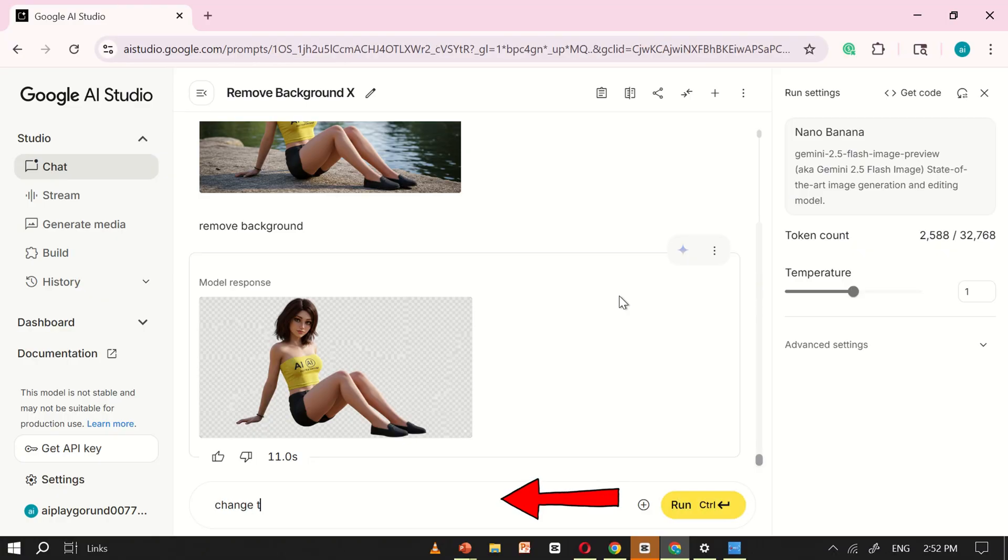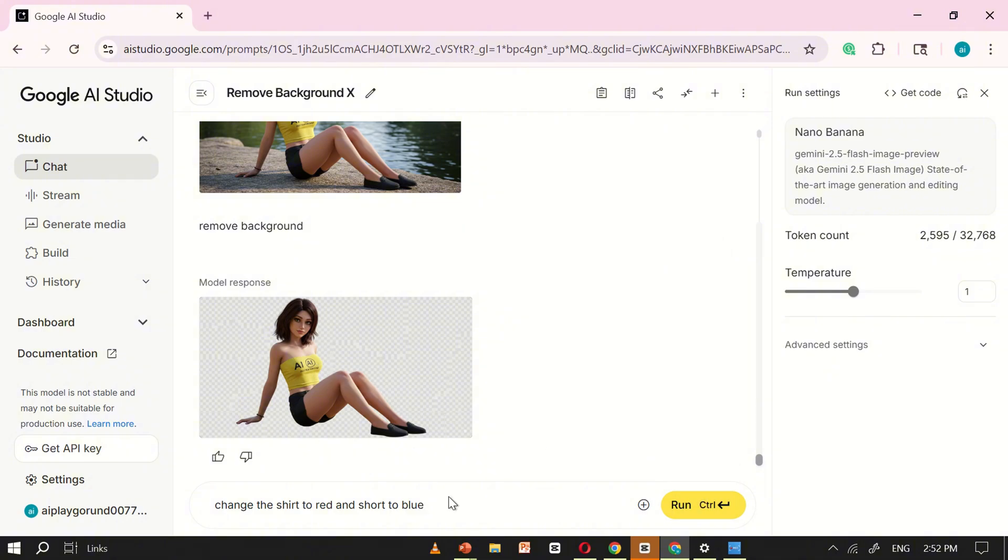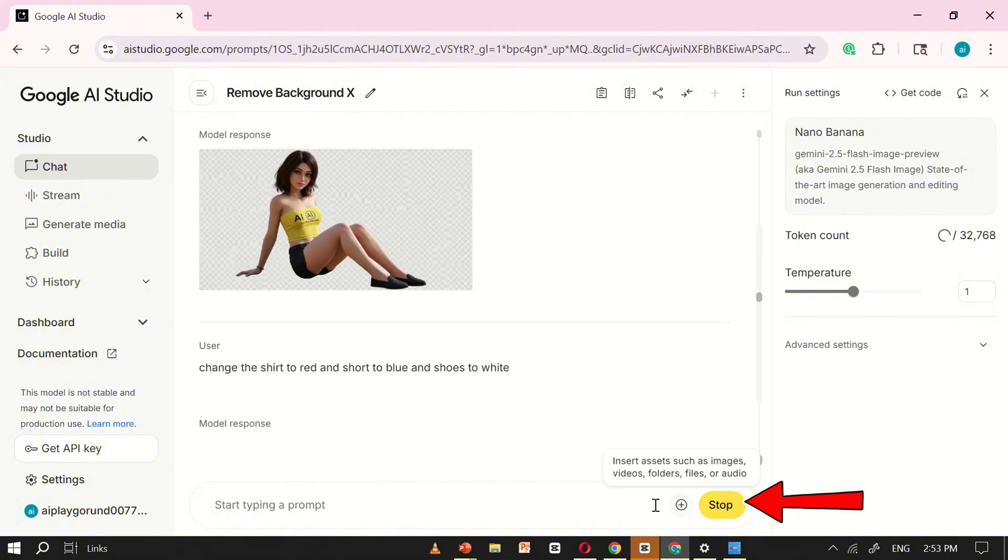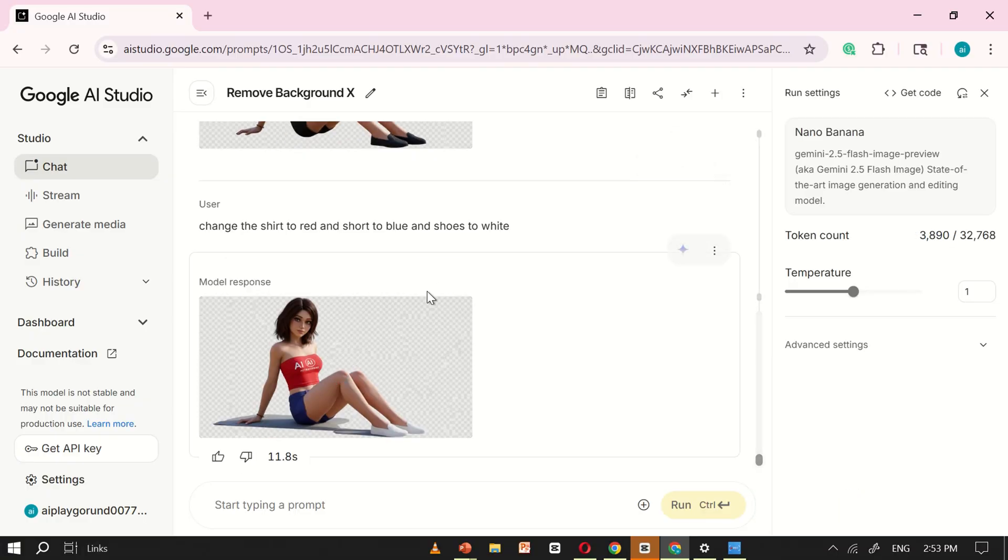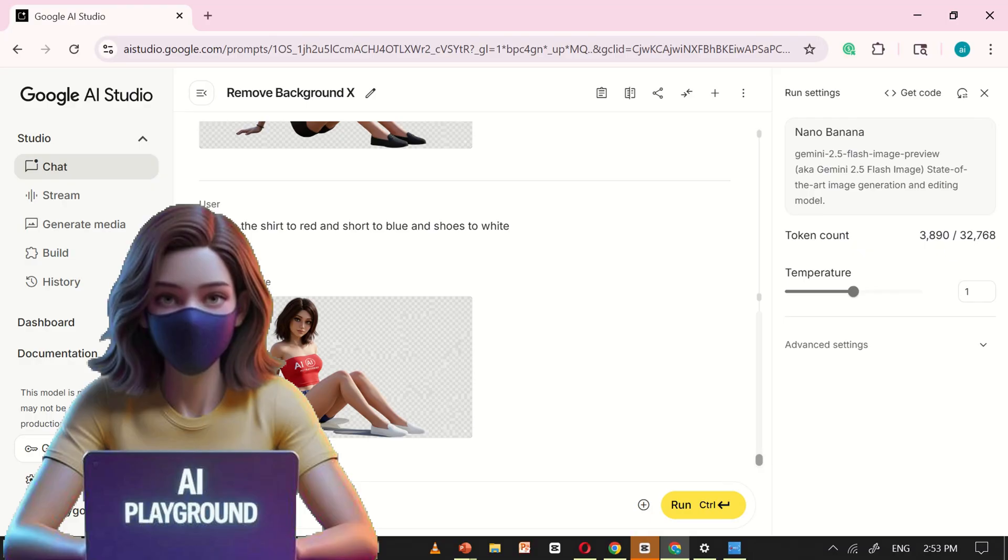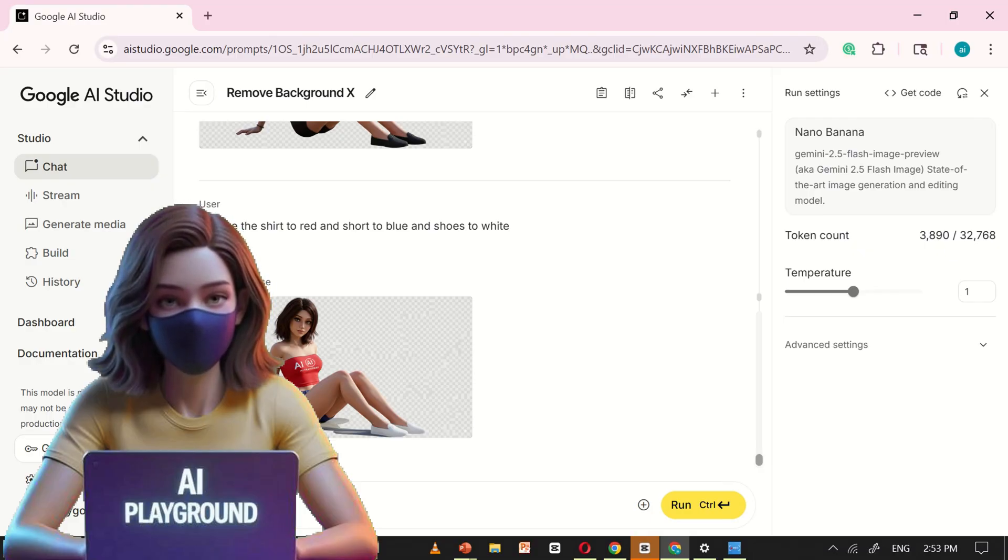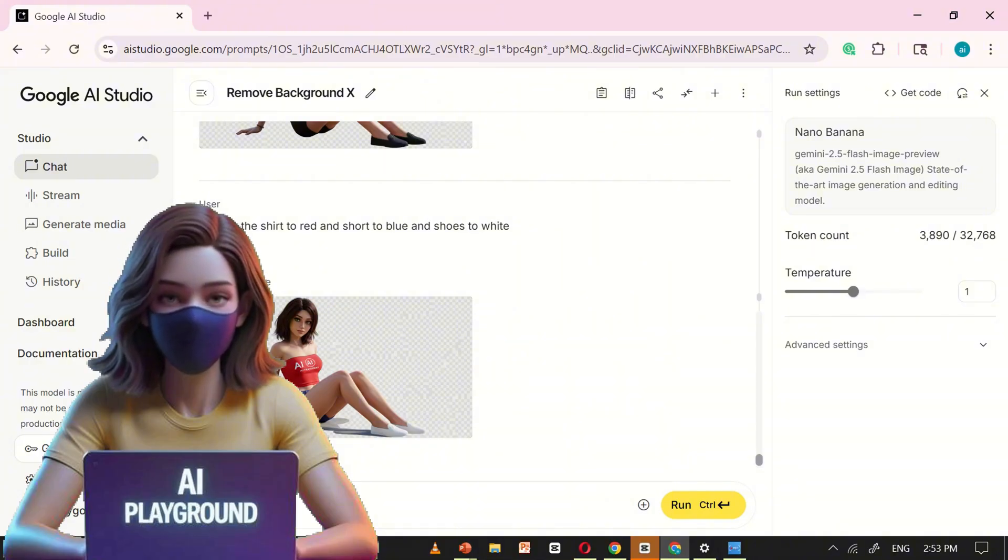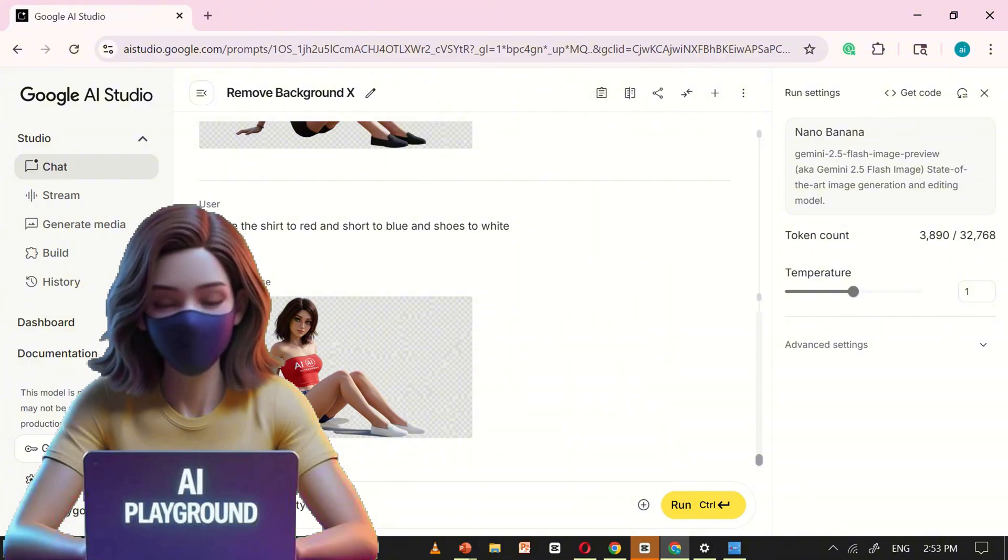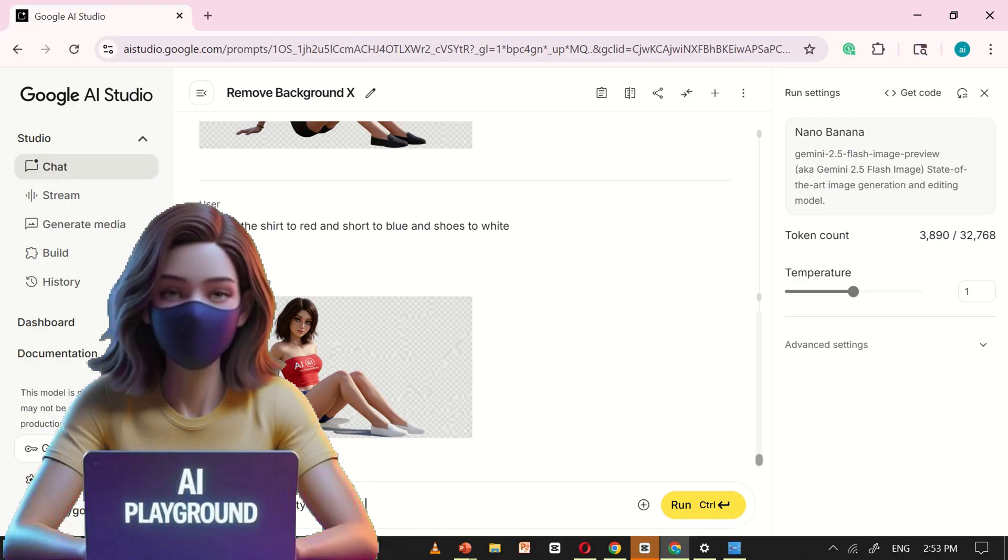Next, let's make a few edits. I'll type change the shirt to red, the shorts to blue, and the shoes to white. After clicking Run and waiting a few seconds, NanoBanana applies the changes exactly as requested. And here we go. The shirt is red, the shorts are blue, and the shoes are white. NanoBanana works a bit like Photoshop or Canva, but here's the magic. Instead of spending time manually editing, you just type what you want, and the AI does the rest instantly.